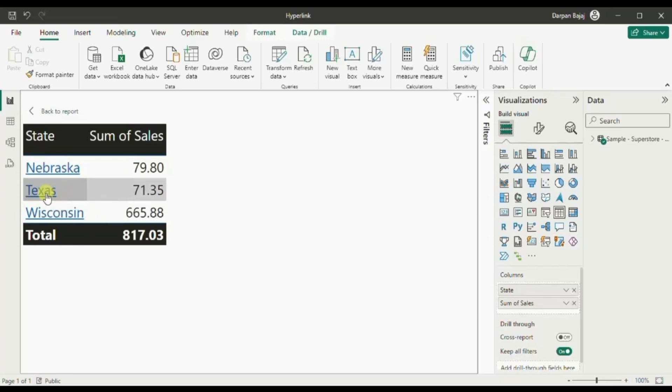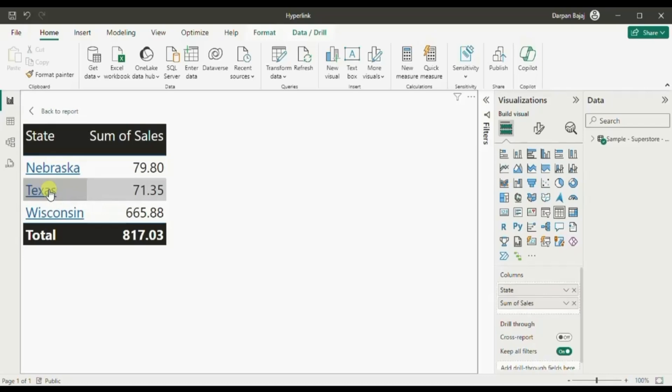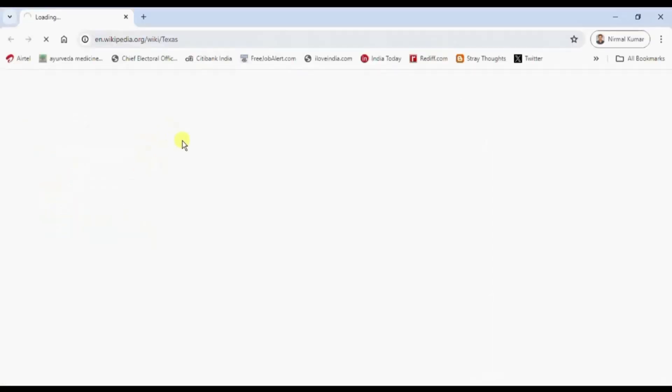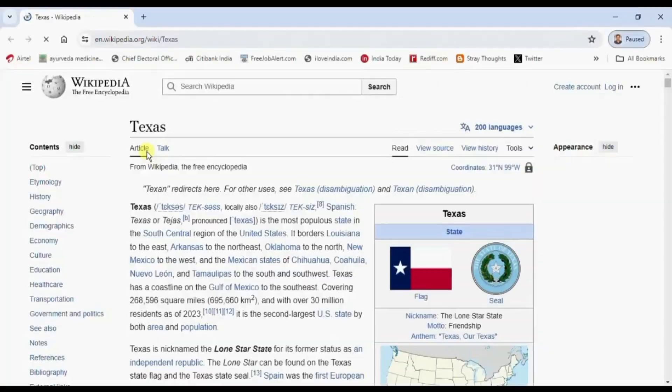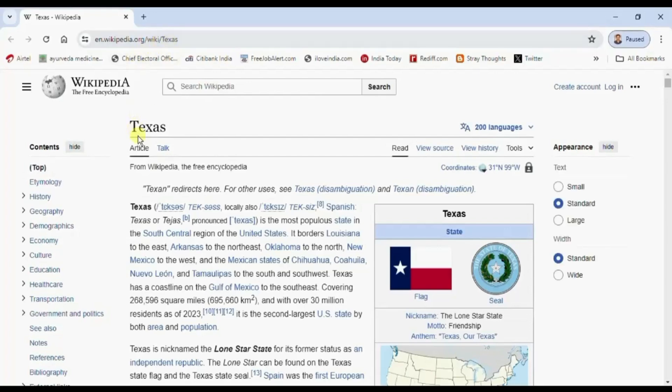When I am hovering over this Texas state you will observe that we are getting this hyperlink. Let me click on Texas and now we are redirected to the Wikipedia page that is giving us information about the Texas state.